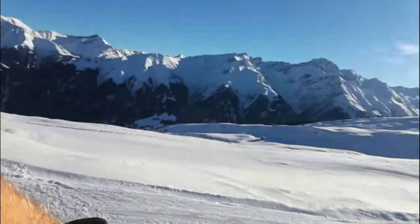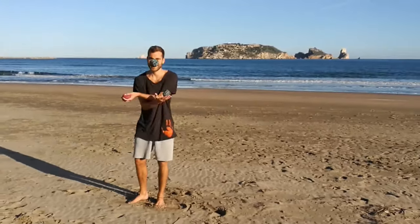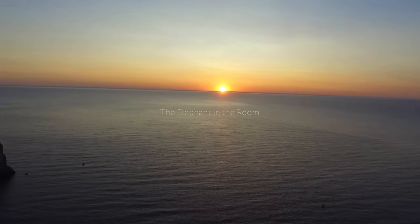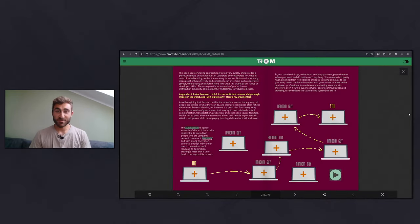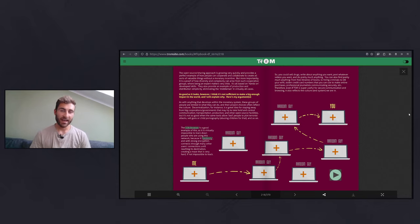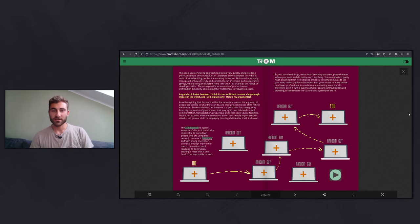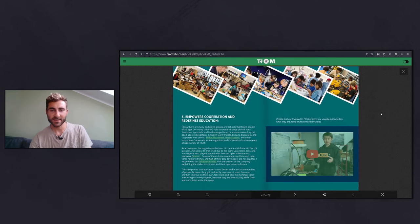Hello and welcome to a new video from The Elephant in the Room. My name is Aaron, and in today's video we will continue with the chapter 'Systems to Organize Societies' from the book The Money Game and Beyond. This is going to be the last video of the second chapter, so let's first recap what we discussed in the last video.